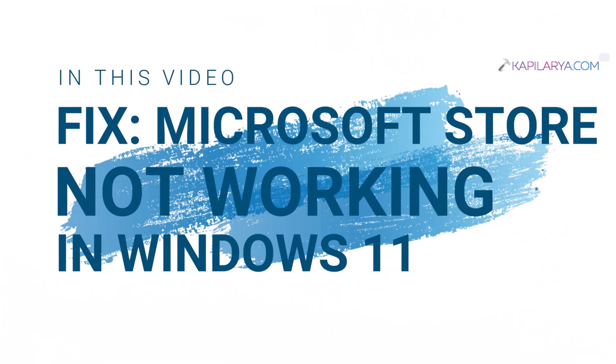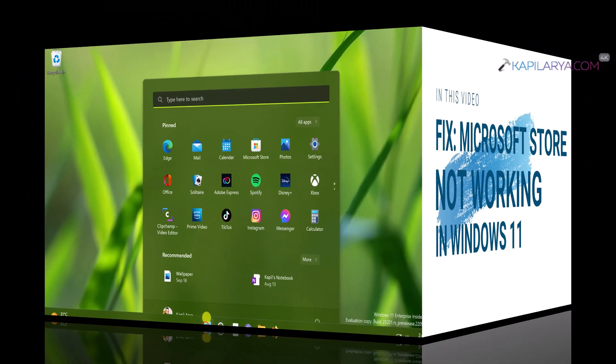In this video we will see how to fix if Microsoft Store is not working in Windows 11 operating system.